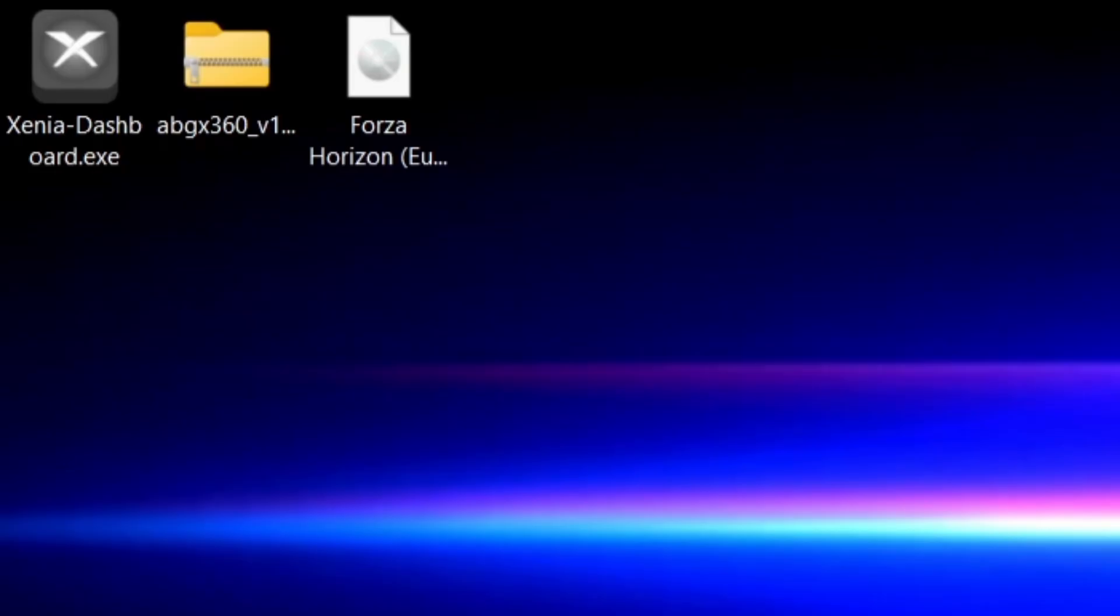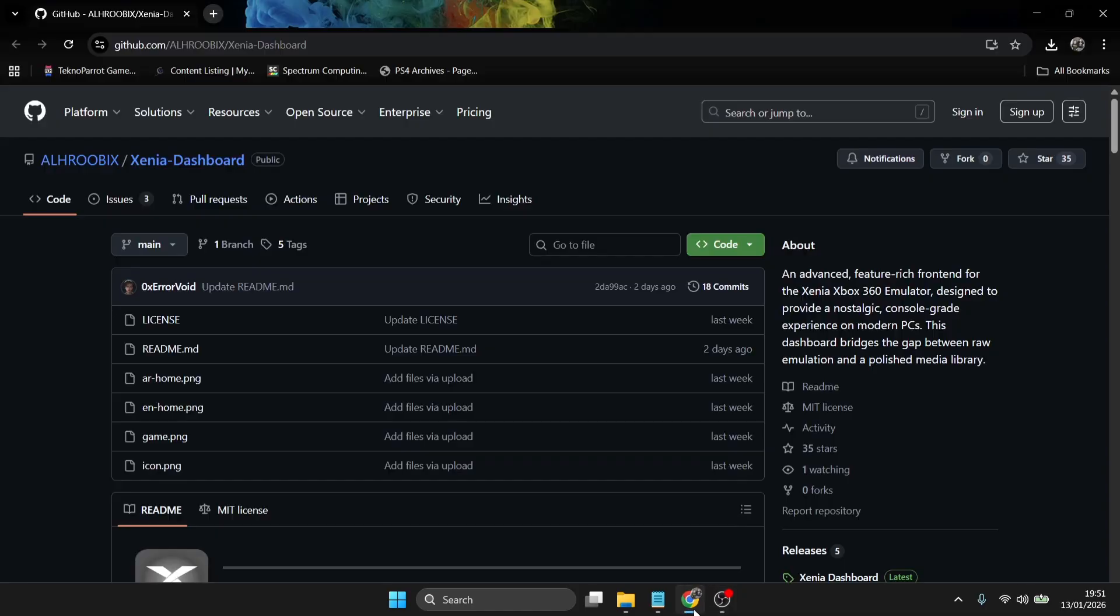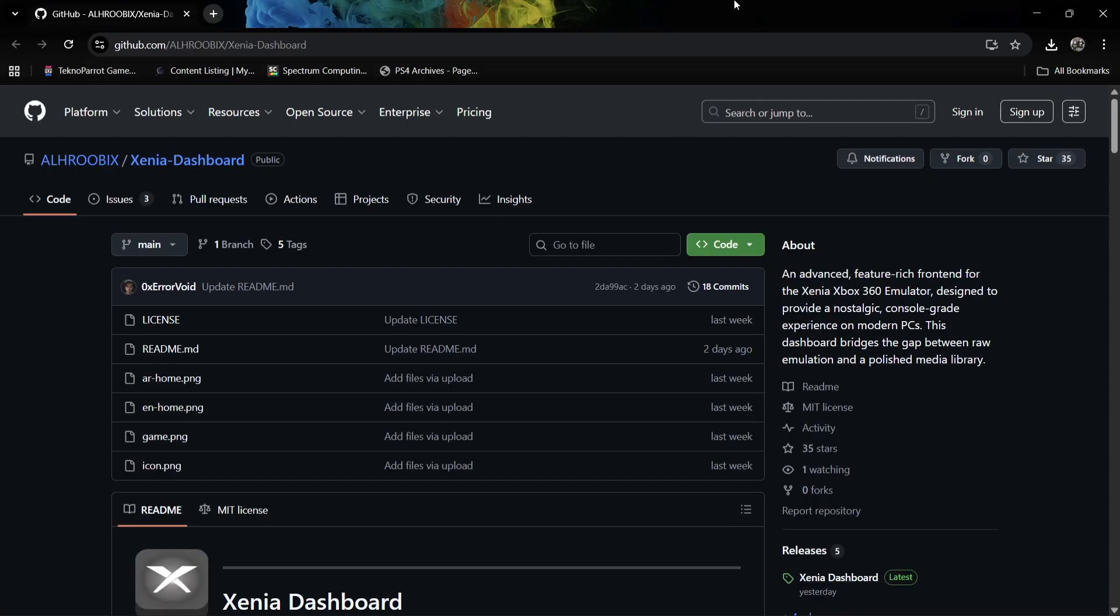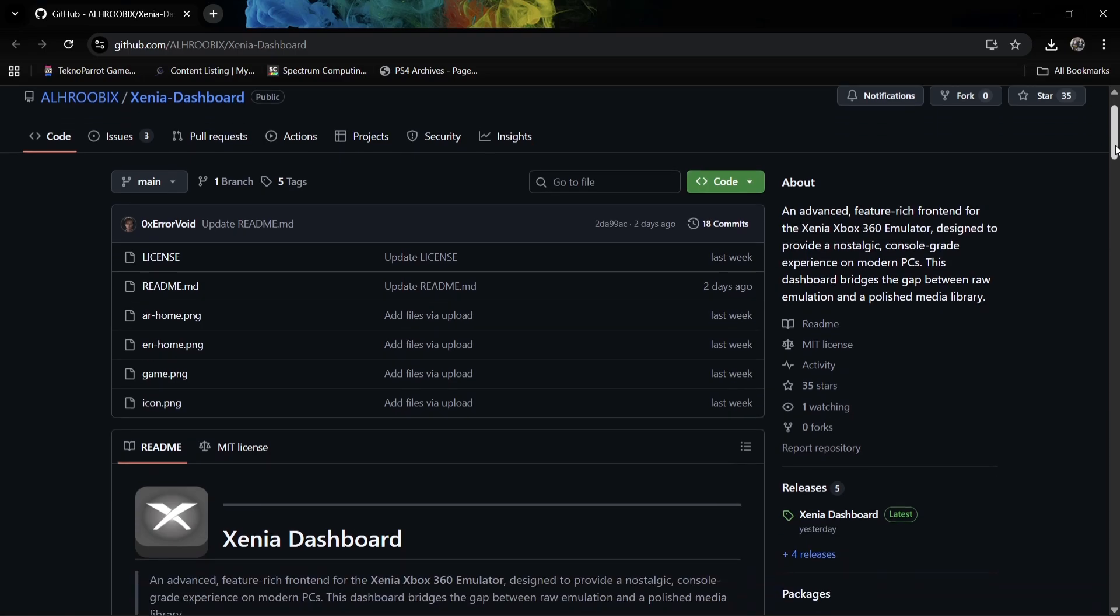We're also going to need an additional file, which is ABGX360, and we're of course going to need some games. First of all, we're going to head over to this GitHub page. This is where we can actually download this front end, so this is going to act like a really glossy version of Xenia. You're going to see for yourself in a minute how cool this is.